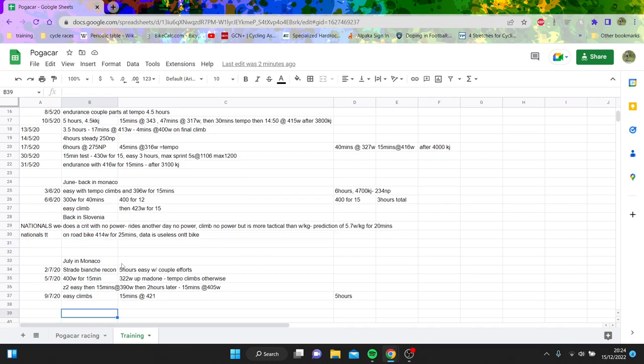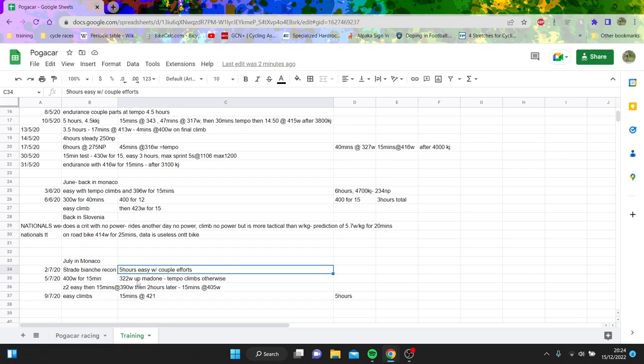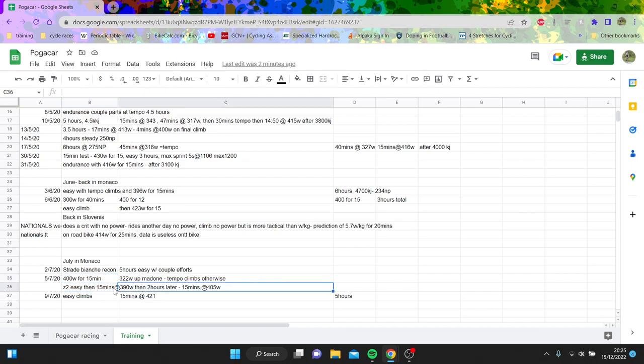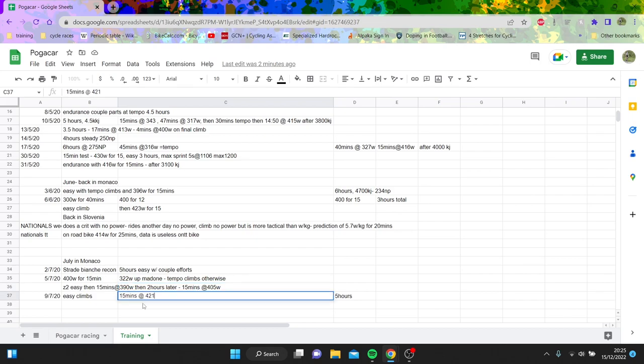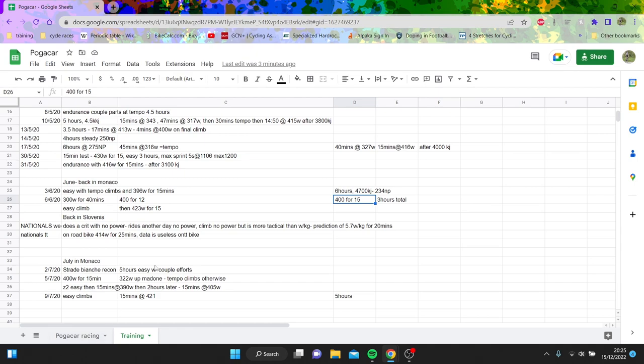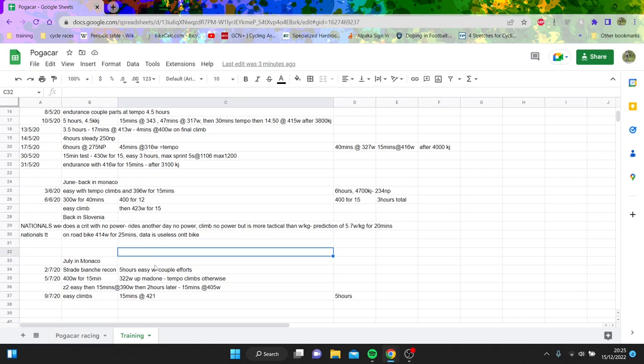Then in July we've got some numbers as well. So here five hours easy with some efforts. 400 watts for 15, what a surprise you wouldn't have guessed he cracks that out. And then again you can see zone 2 there's five 15 minutes at 390, steady at 15 minutes for 405 and then easy climbs 15 minutes at 421. His hours are not mental. I seem to remember seeing no six or seven hour rides mainly just five hour rides. Okay there was some six hours and this one right there but it didn't seem like mental mental hours compared to like Froome who I've gone through before whose climb was like doing 30 to 35 consistently all year round.